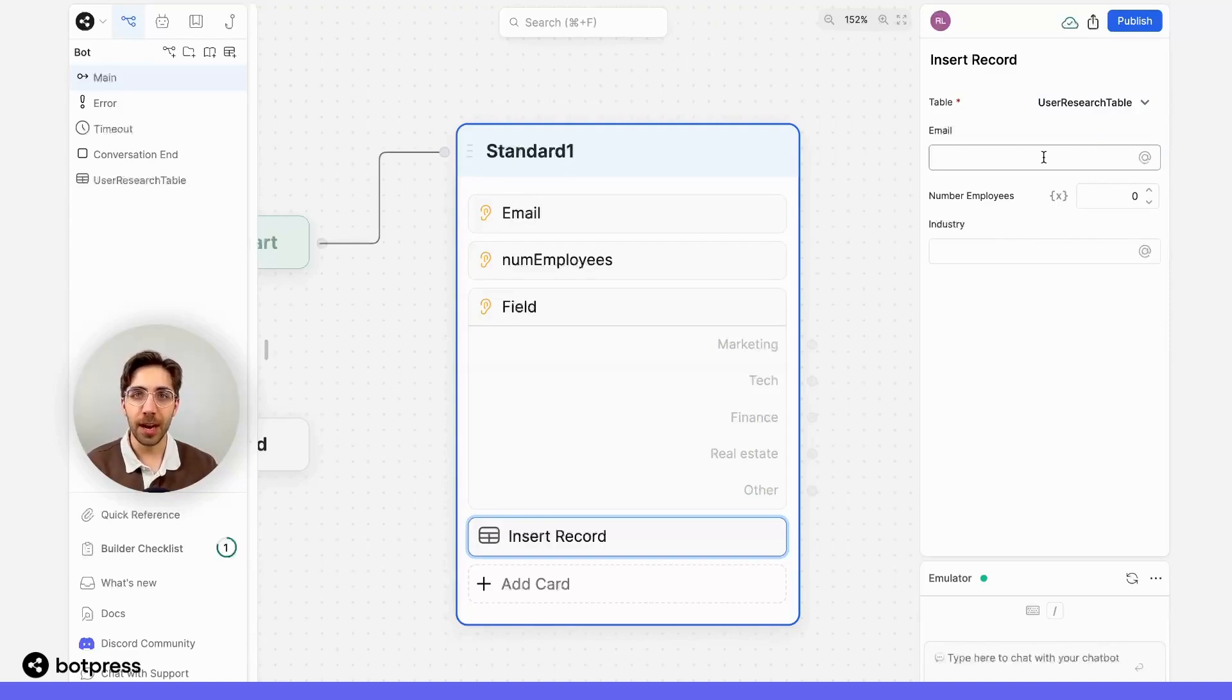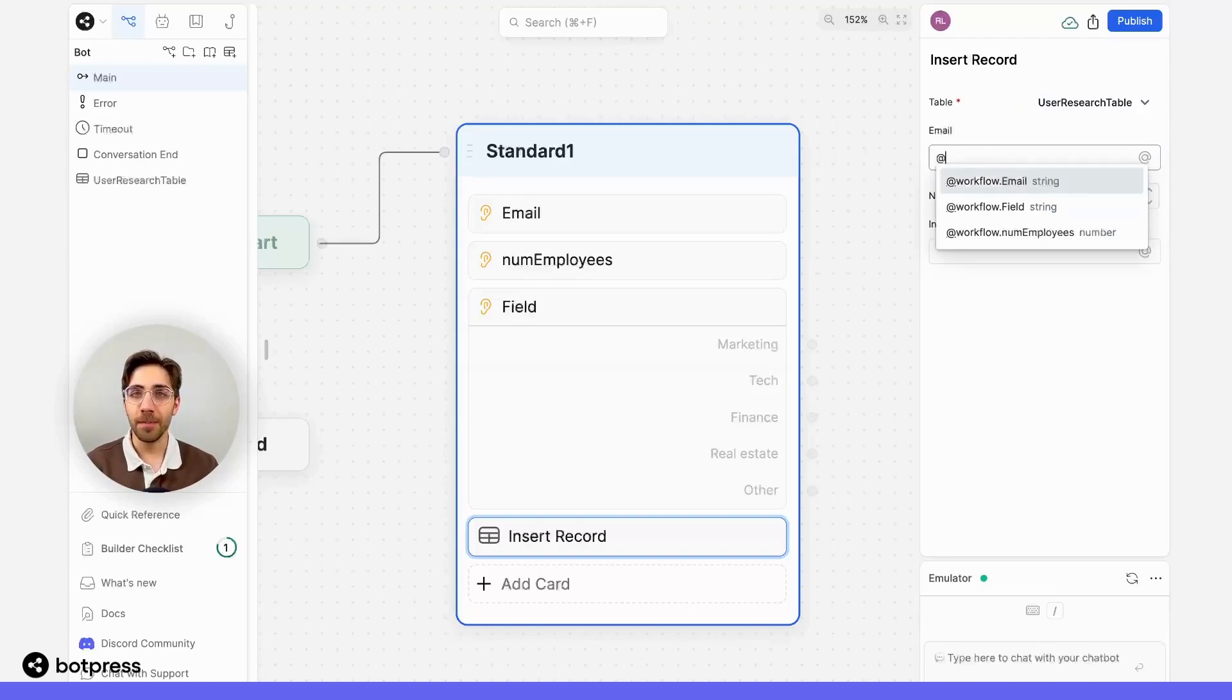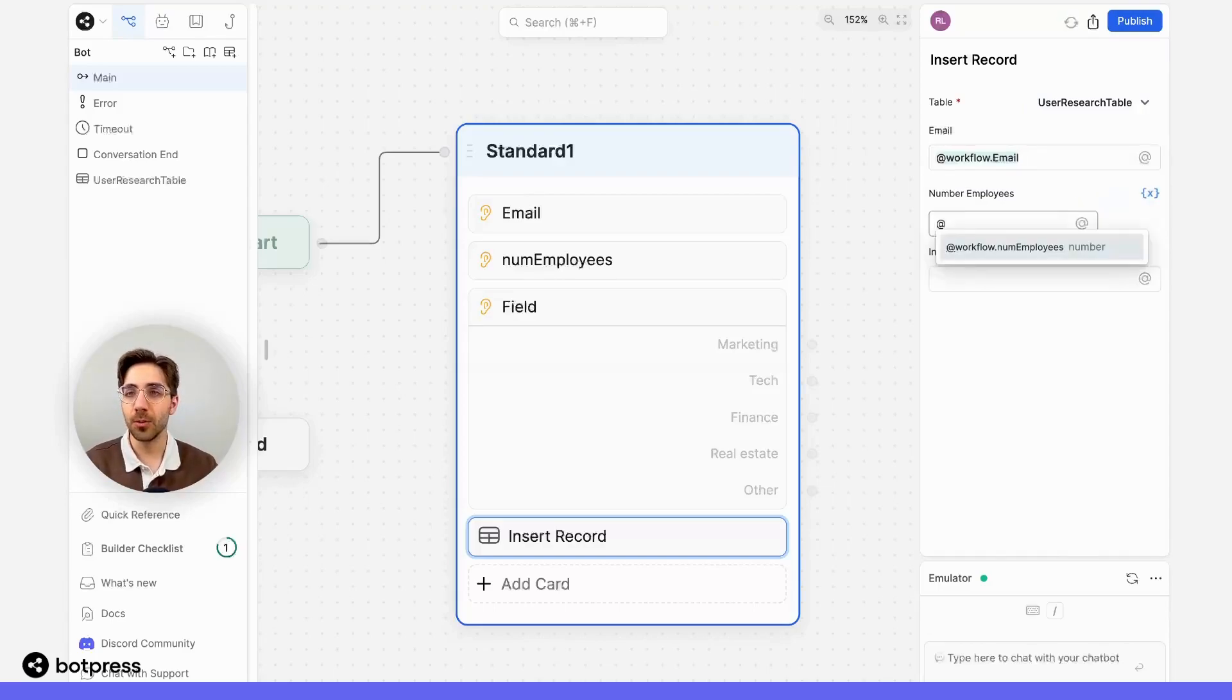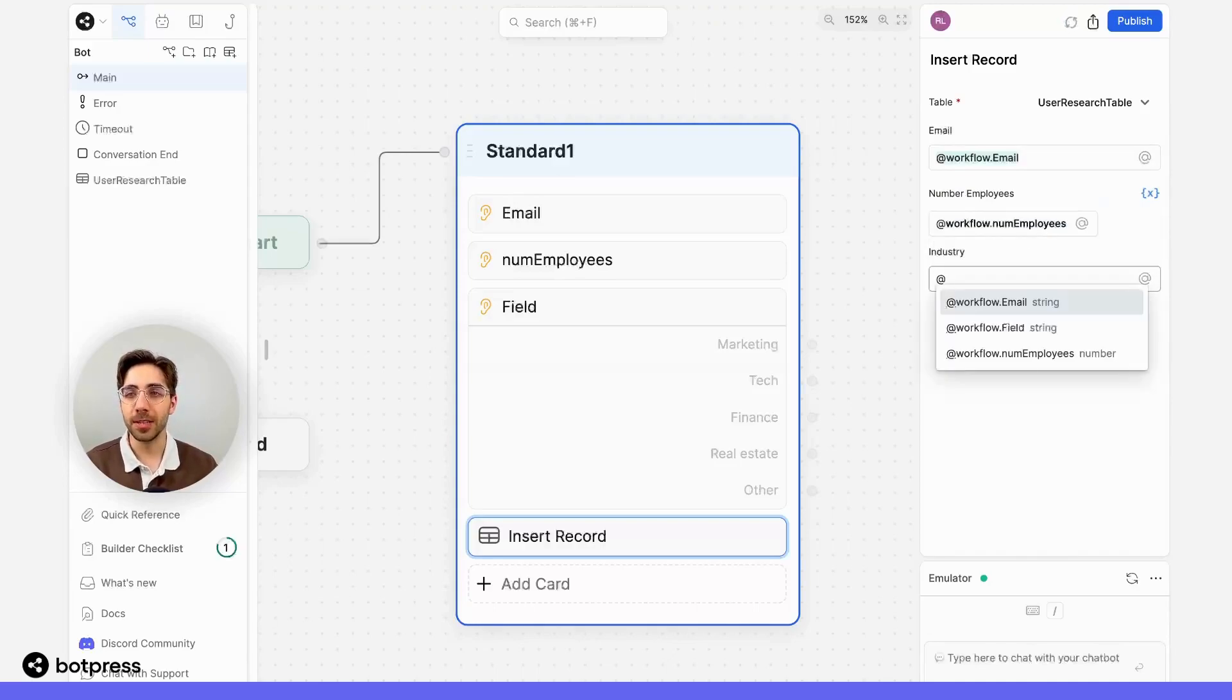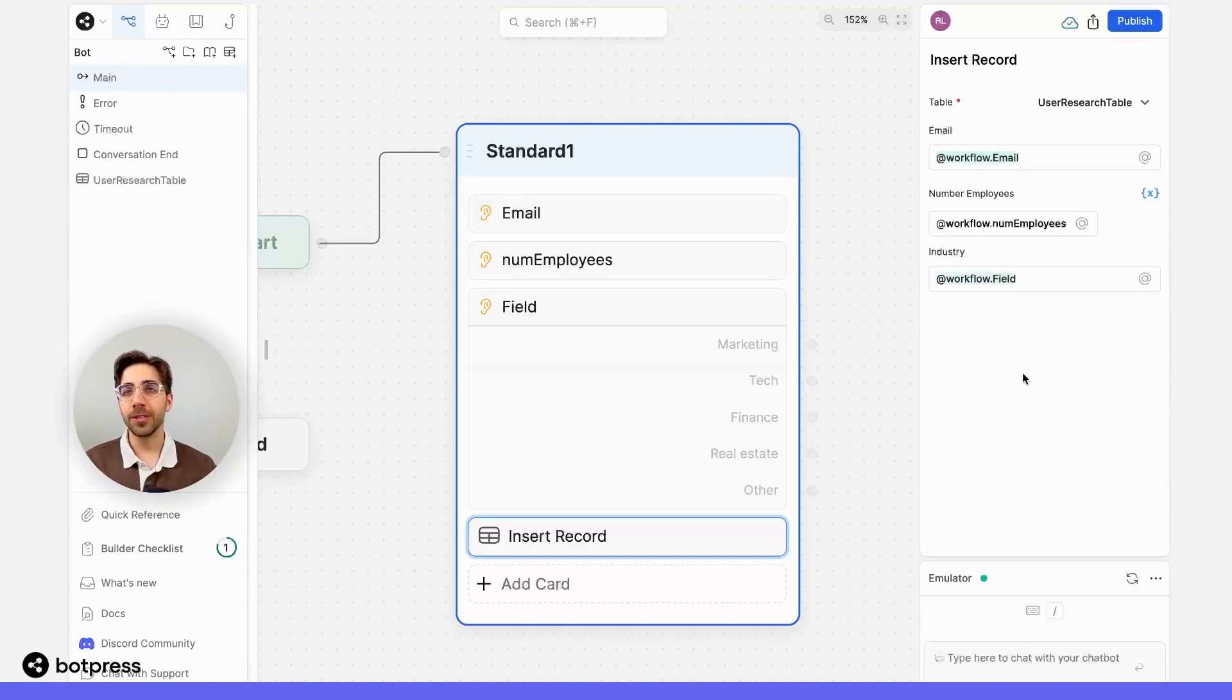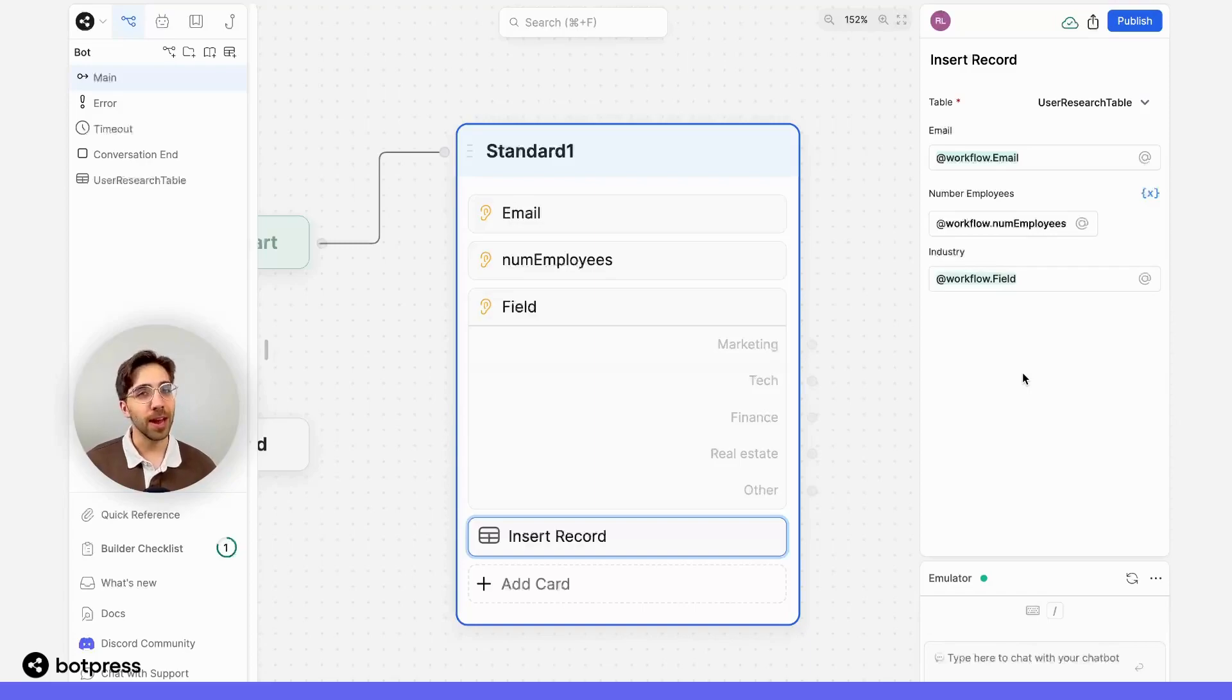Very simply, I'm just going to make these equal to the variables we're collecting from our user. So for email, that will be workflow.email. For number of employees, I'm going to select the variable icon and set this equal to num employees. And for industry, I'm going to set this equal to workflow.field, which is the variable we're storing that answer in. So now, every time a user reaches this point in the conversation, our bot will automatically create a new record or line item in our table.